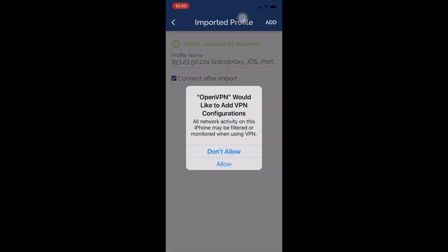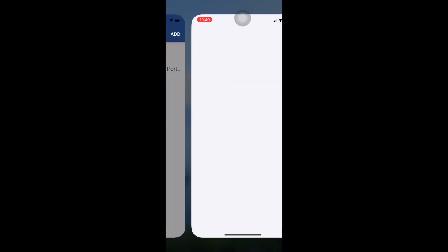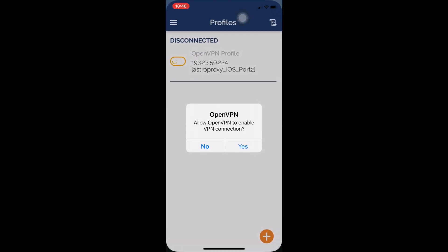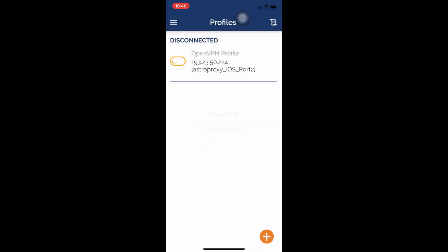Then we will get the message — the first and last time — 'OpenVPN would like to add VPN configurations.' Press allow. You should enter the password if it asks for one. Then we will get the message 'Allow OpenVPN to enable VPN connection.' Press yes.